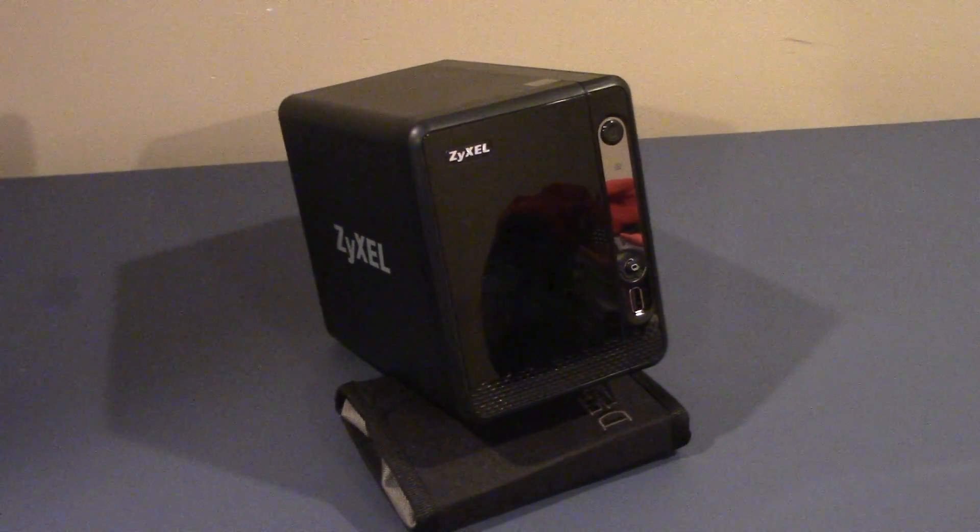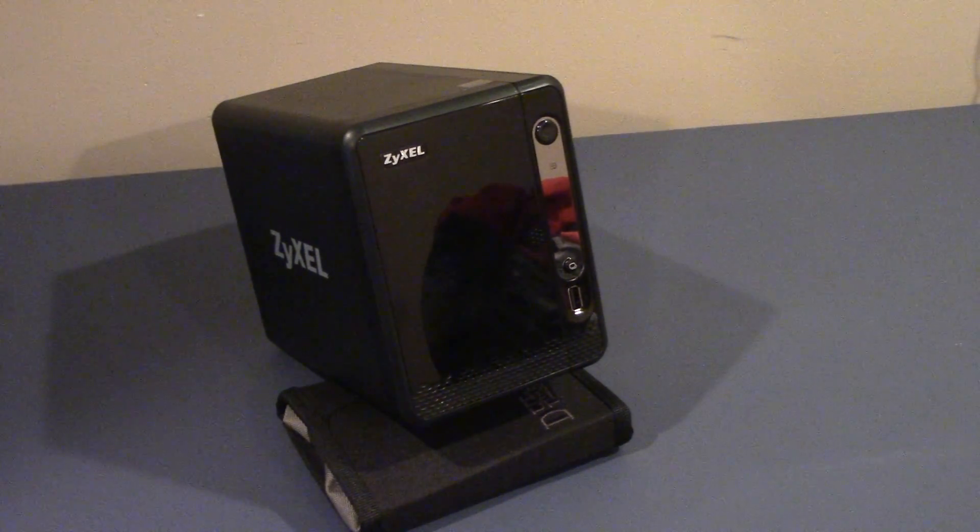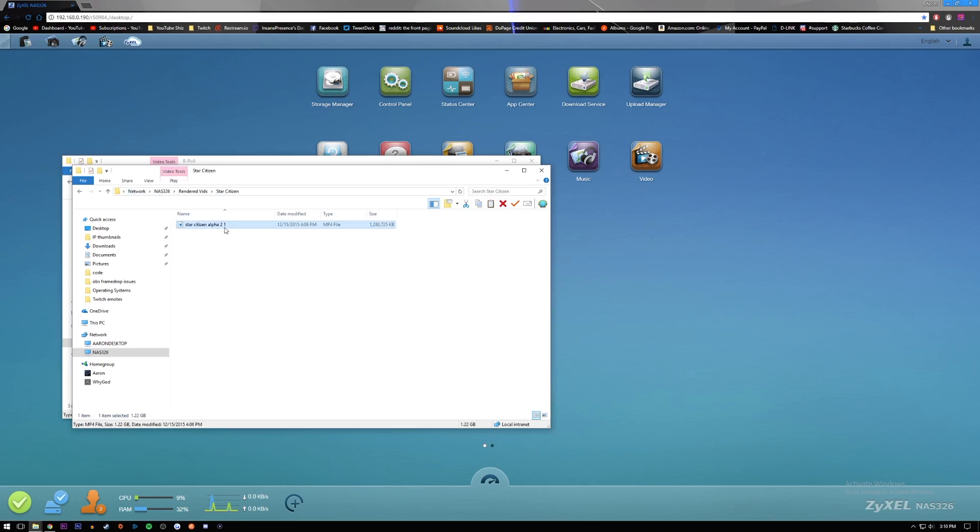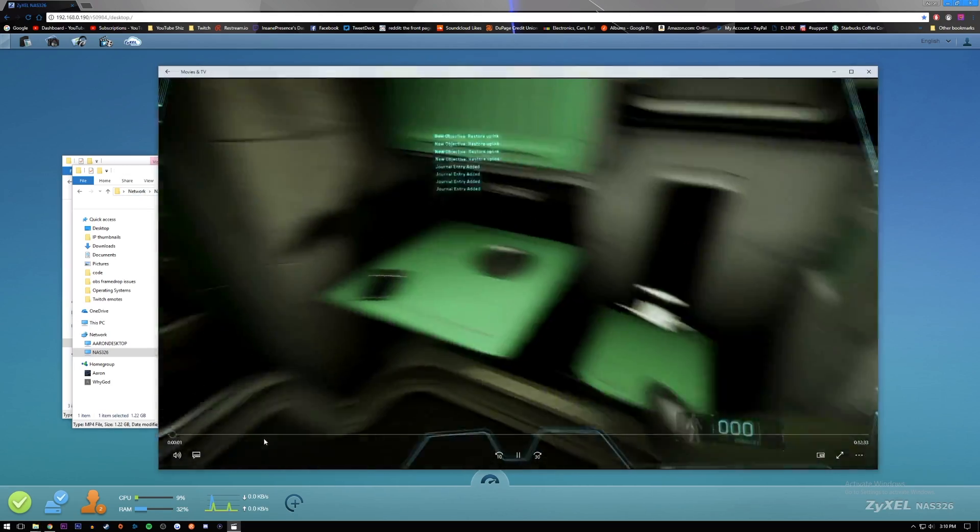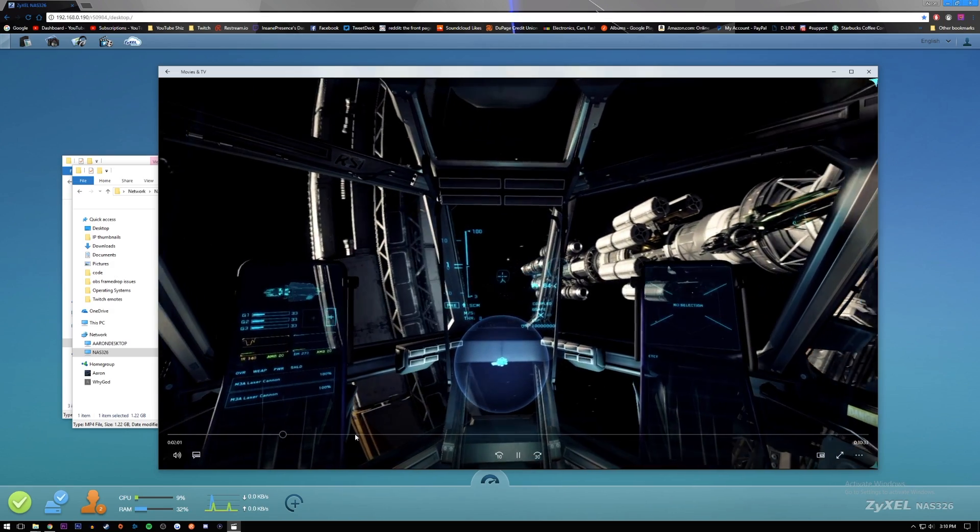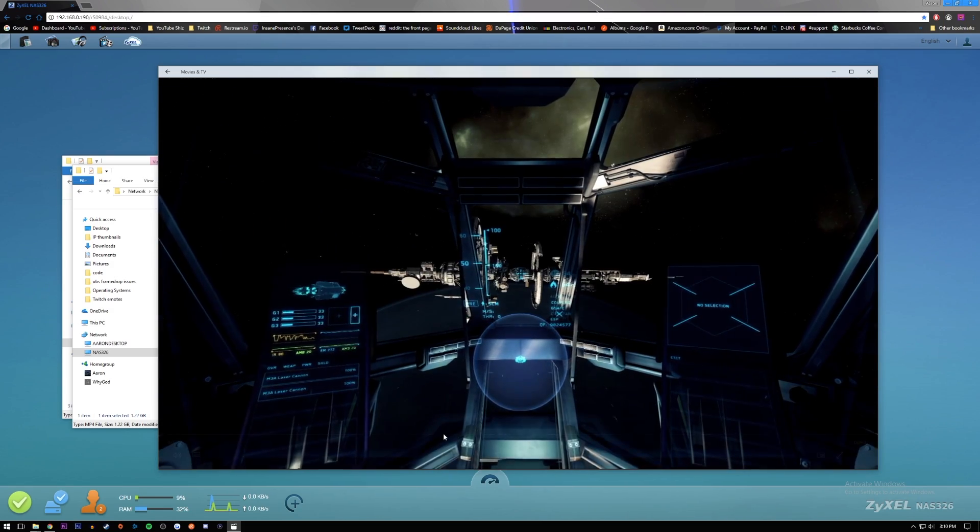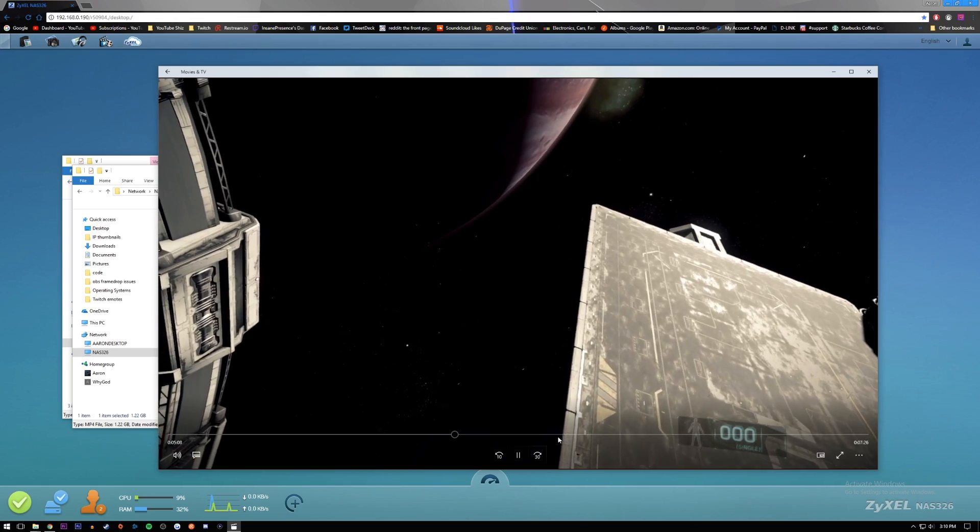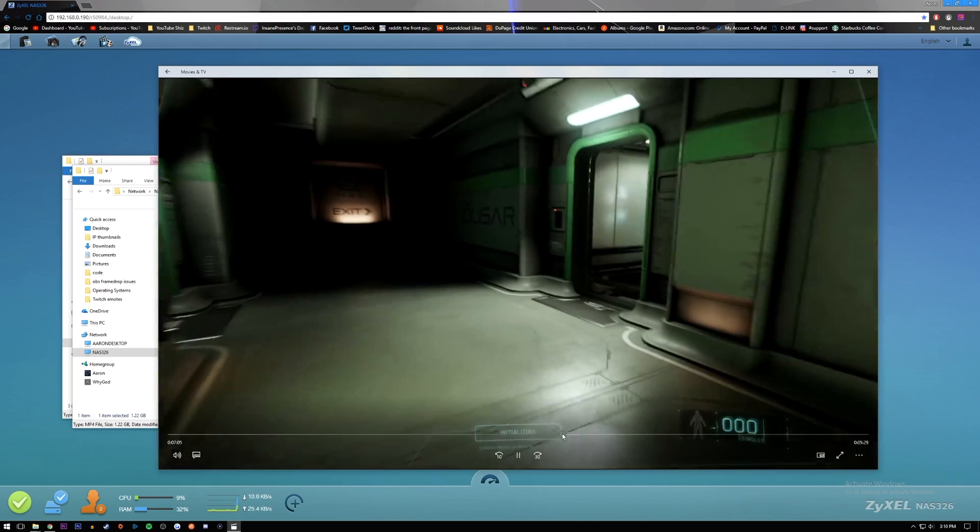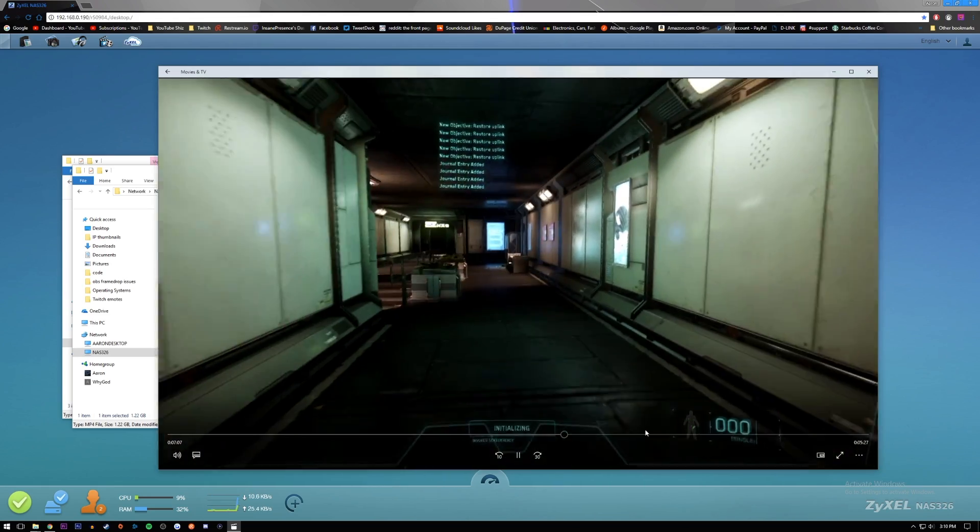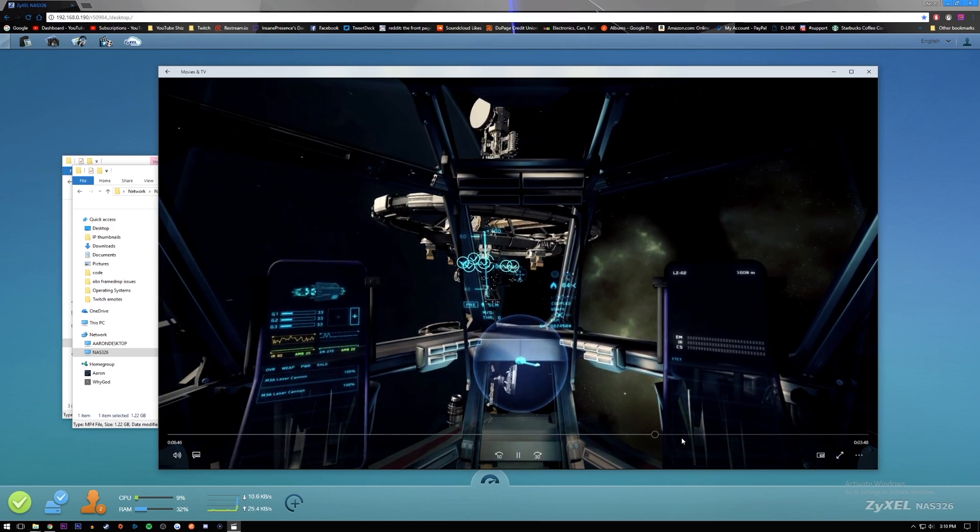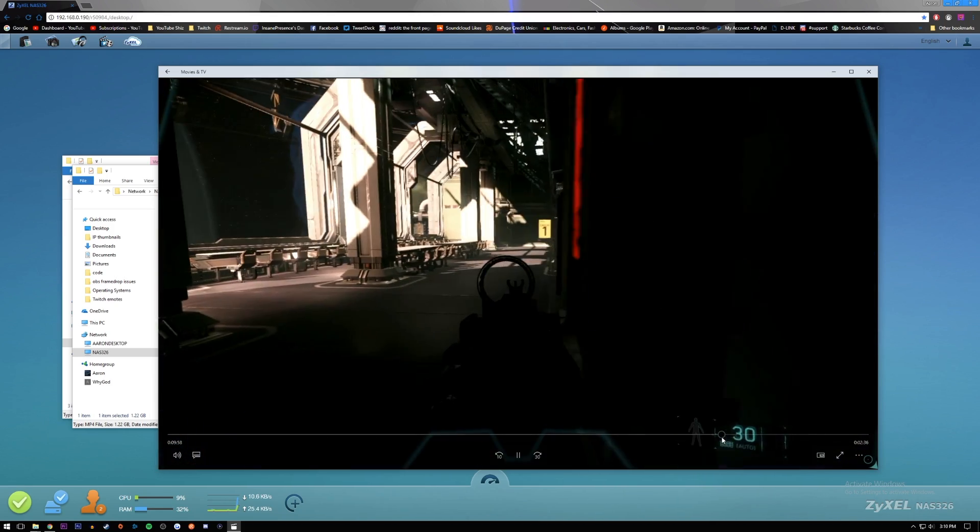So what's the catch, then? There has to be some major con to a NAS this cheap? Well, for one thing, its CPU and RAM combo are nowhere near powerful enough to transcode 4K videos if that were something you wanted to do. It only has two drive bays, so expansion is also limited. Speed is also limited by the single gigabit LAN port. None of these things bother me, however. My biggest gripe with this thing, funnily enough, is the noise.